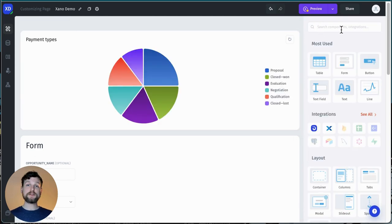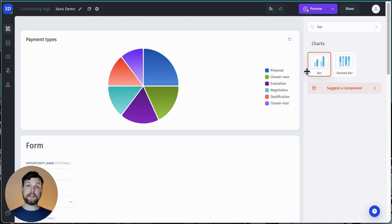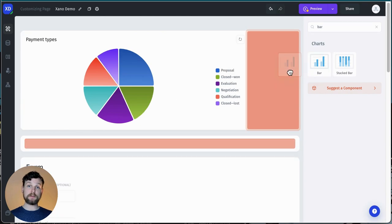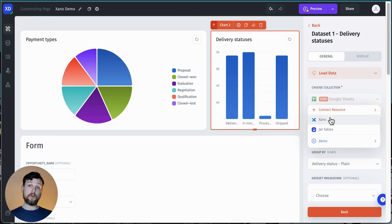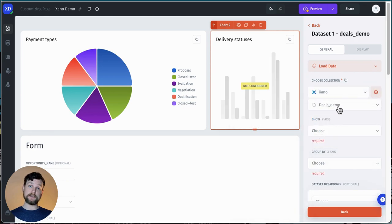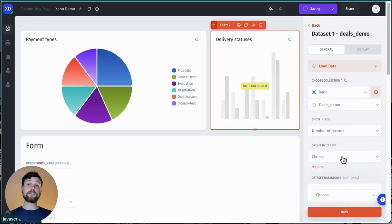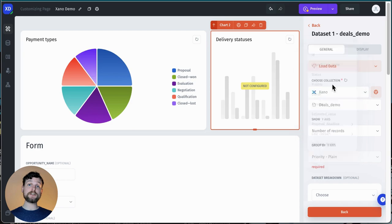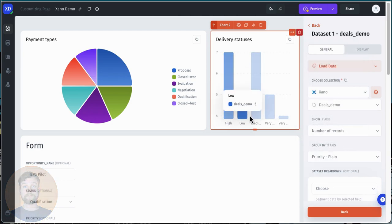I do the same thing. I drag and drop it in again, and then I choose my resource, choose what I want to show, and choose how I want it to group the data. Okay. This is looking pretty good. I'm going to make a few aesthetic changes, and then I'll publish the app.